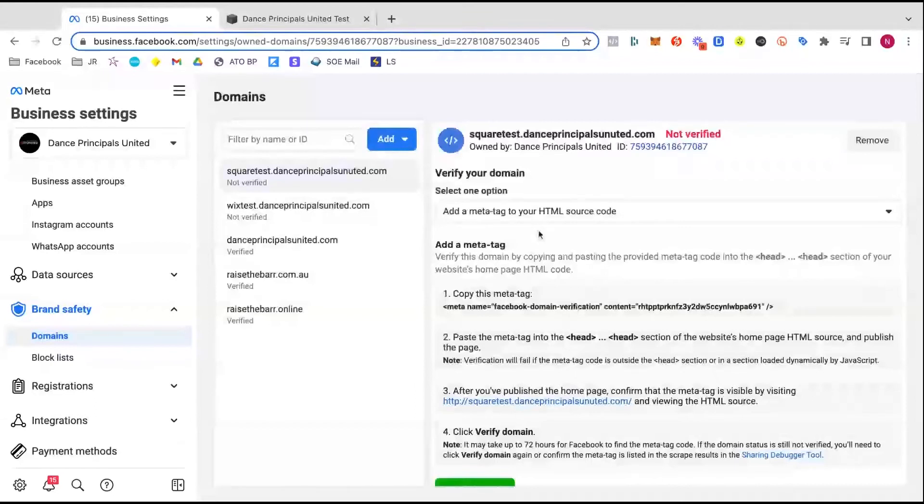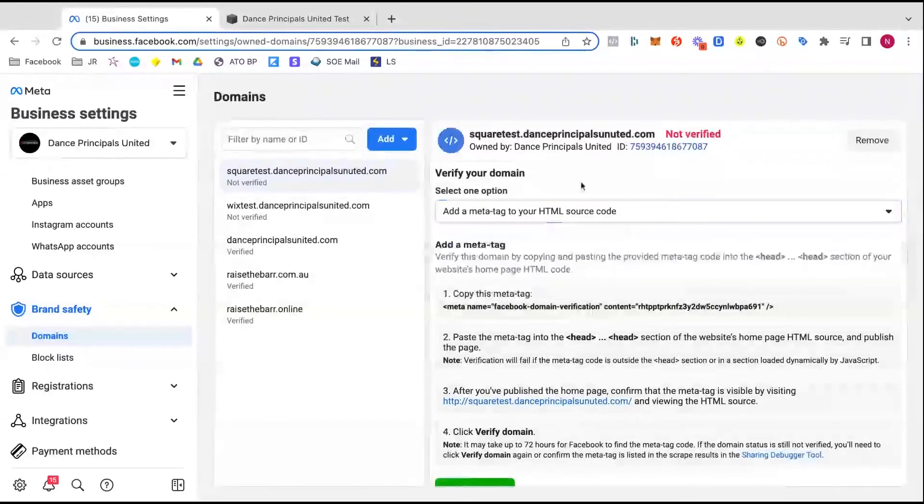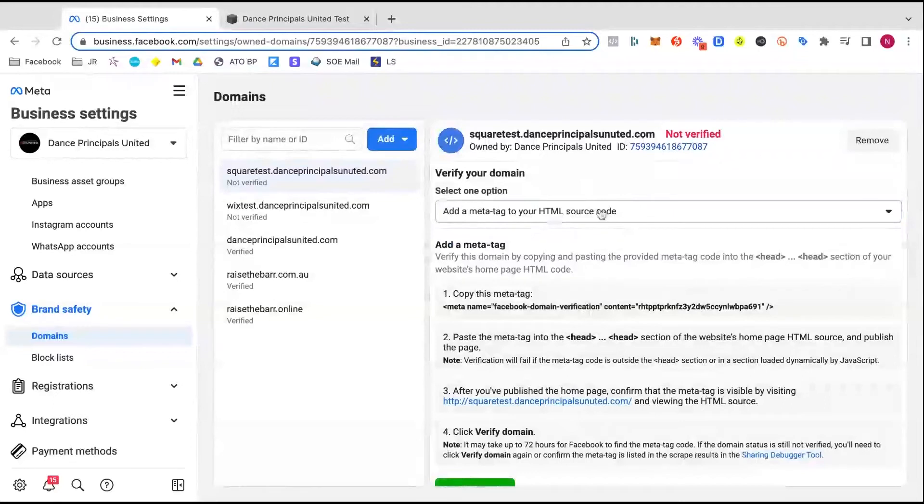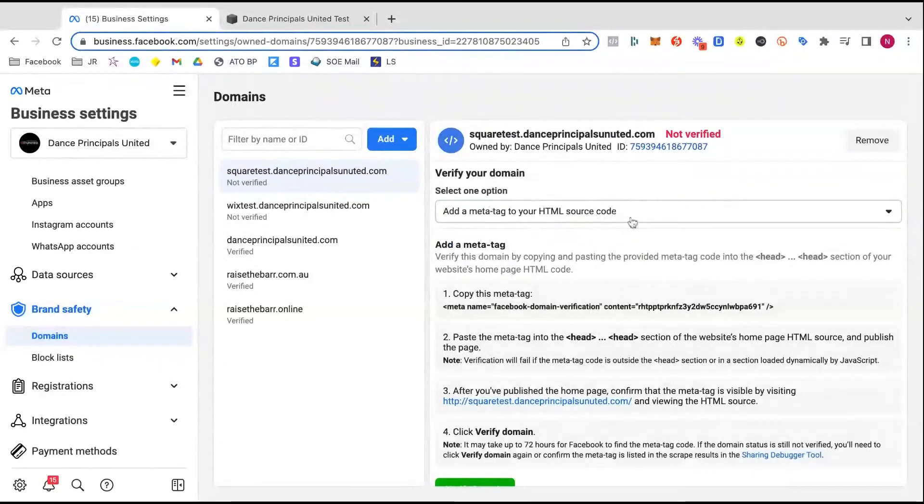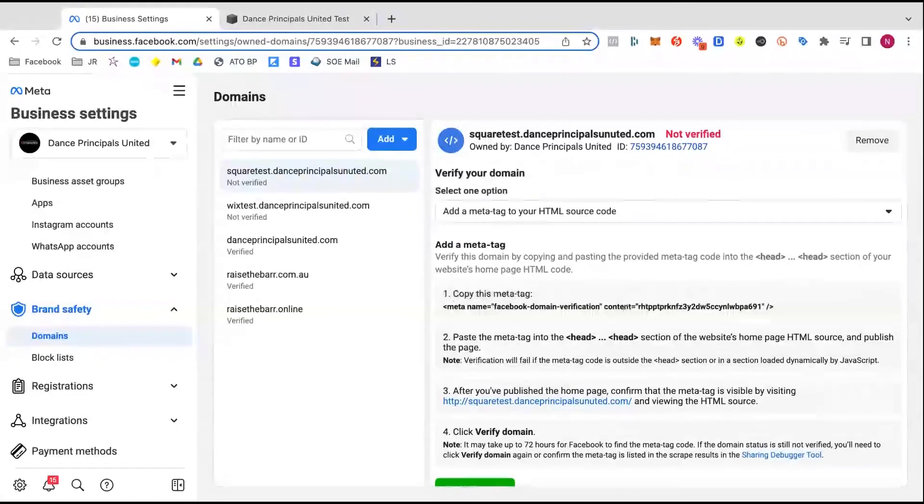Now you've got three options to verify here. I think the simplest one in Squarespace from what I've quickly seen is to add this meta tag here. What that means is we are going to click and copy this to our clipboard.